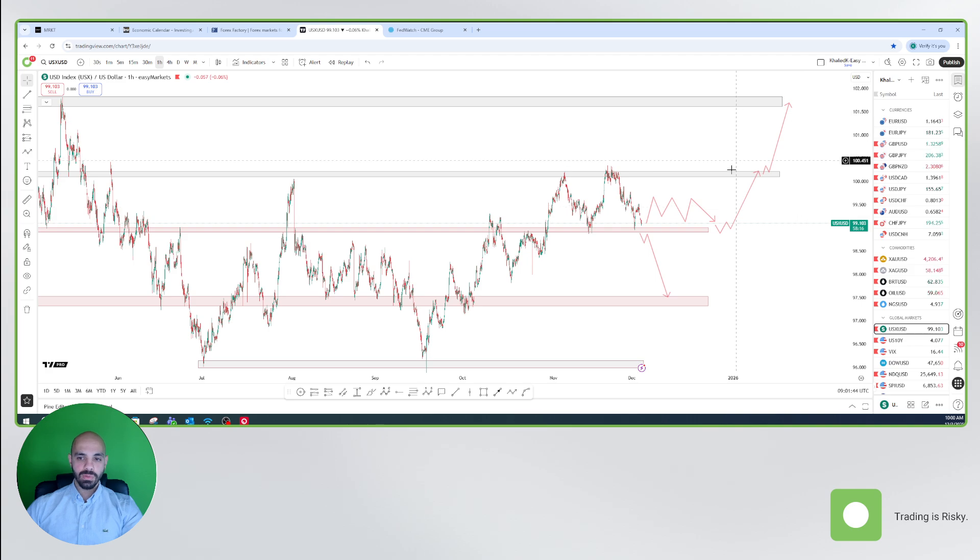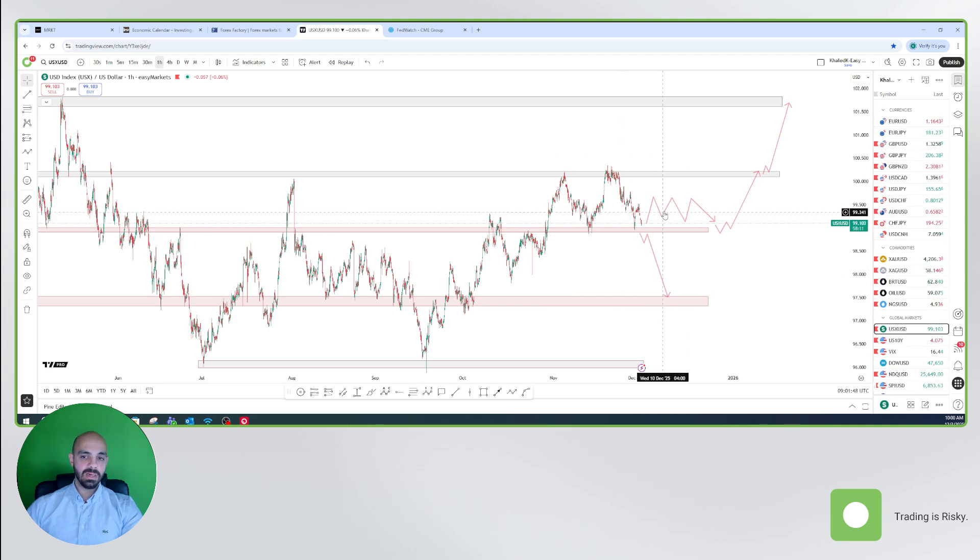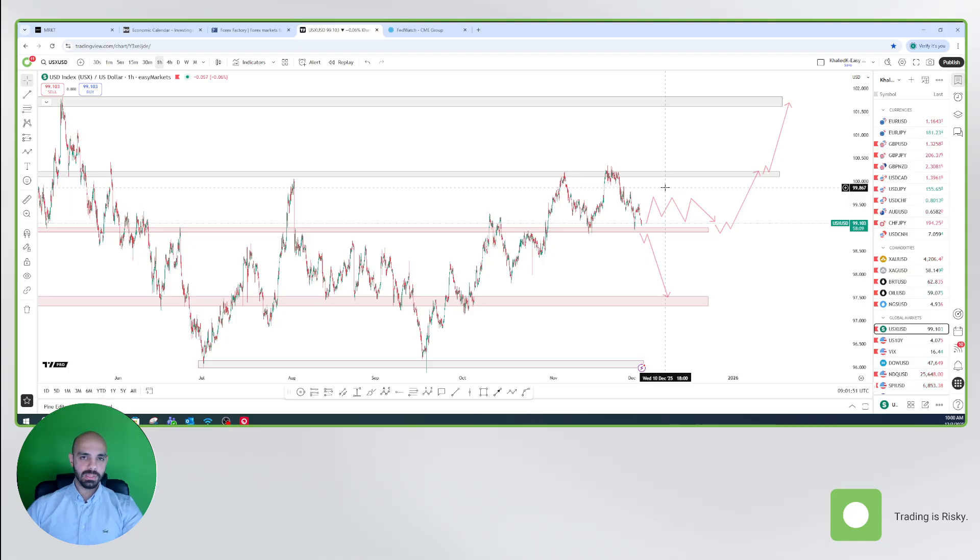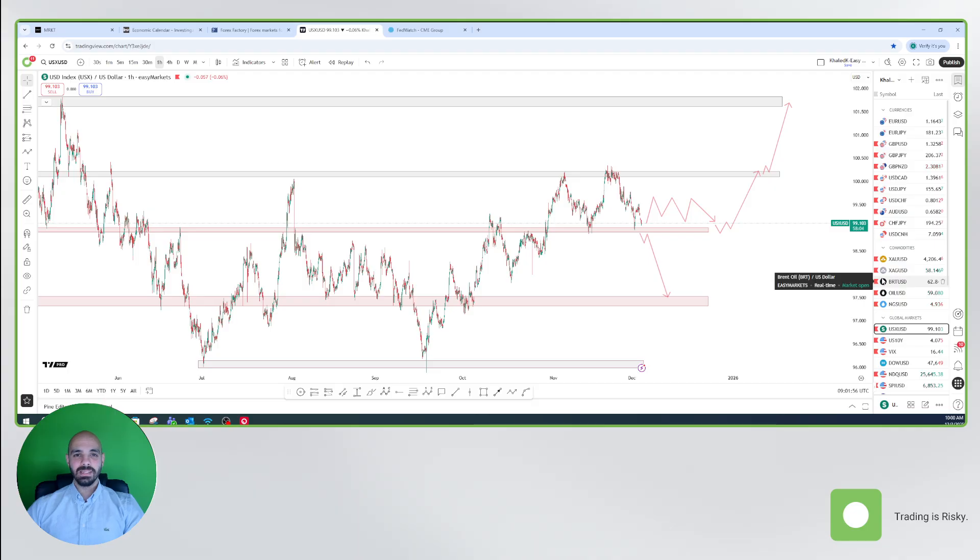So this is scenario number one, scenario number two, and the least favorable scenario, which is the numbers are mixed or on forecast. That's it for our episode today. I hope you enjoyed the analysis and we will see you soon. Thank you so much.